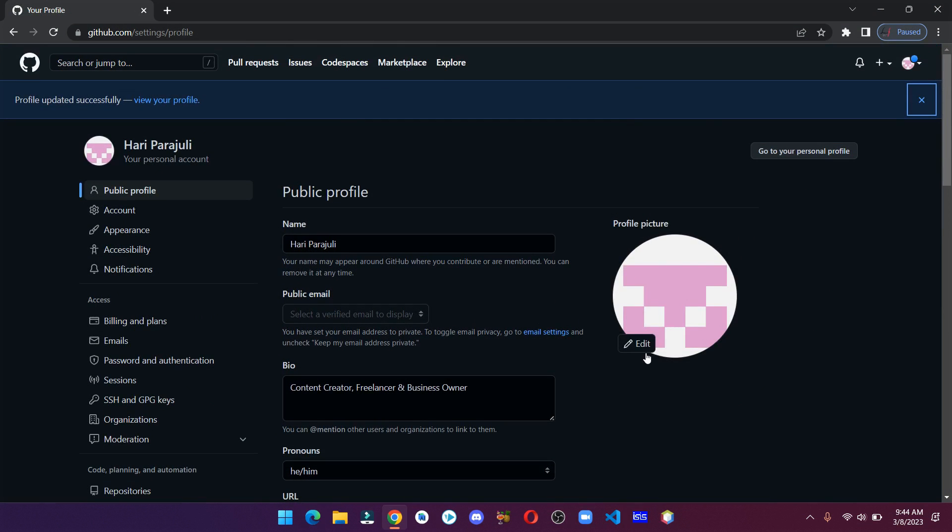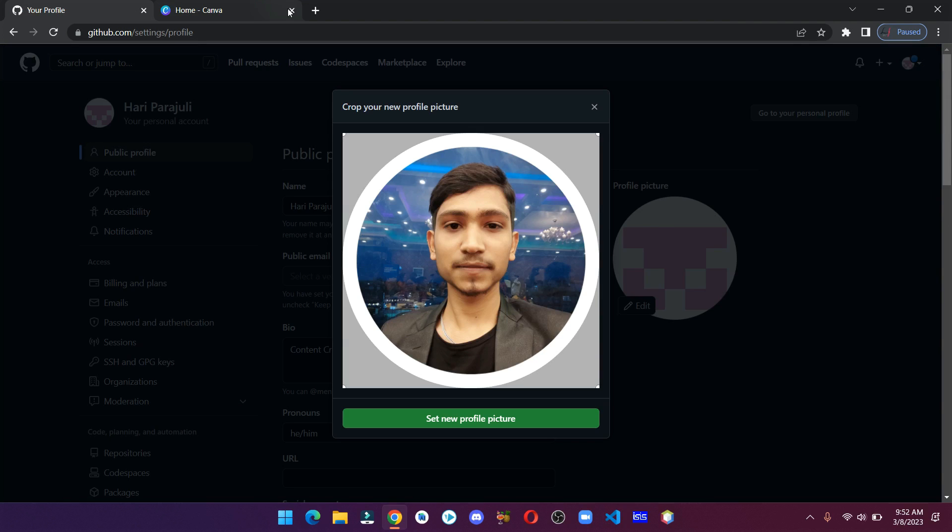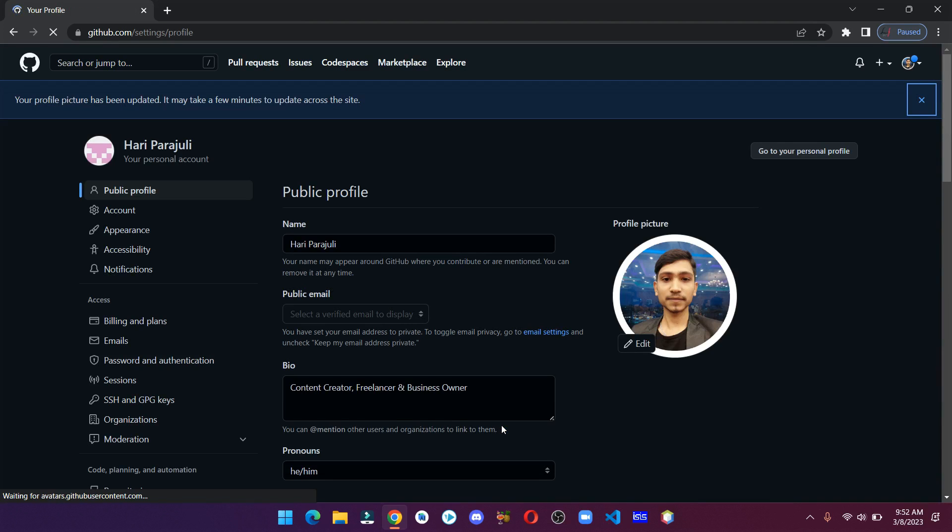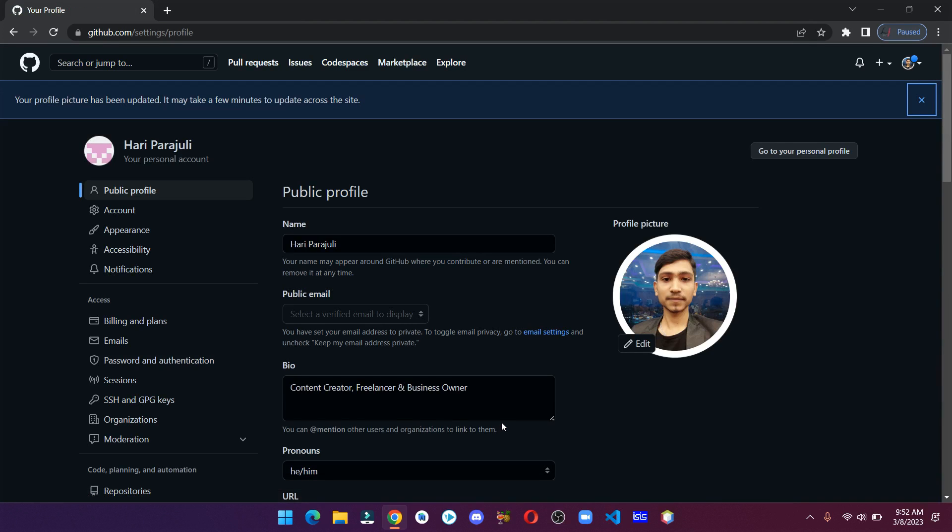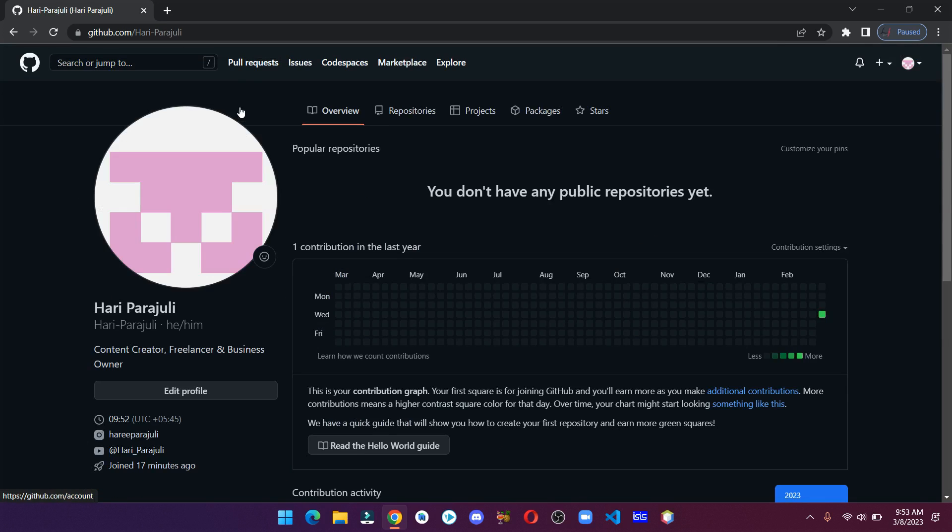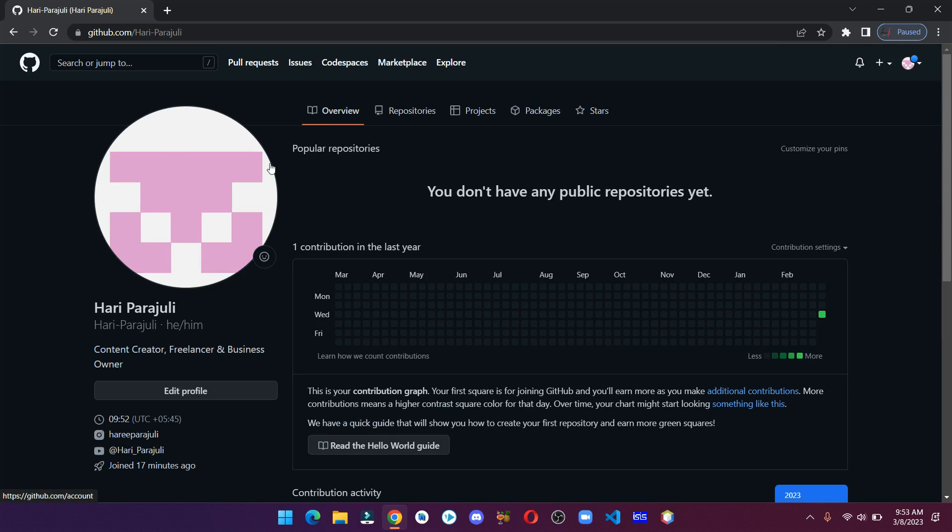Now let's change our profile picture. Upload an image and click on set new profile picture. Click on update profile. Don't worry if the image is not showing just yet because it might take some time to display.